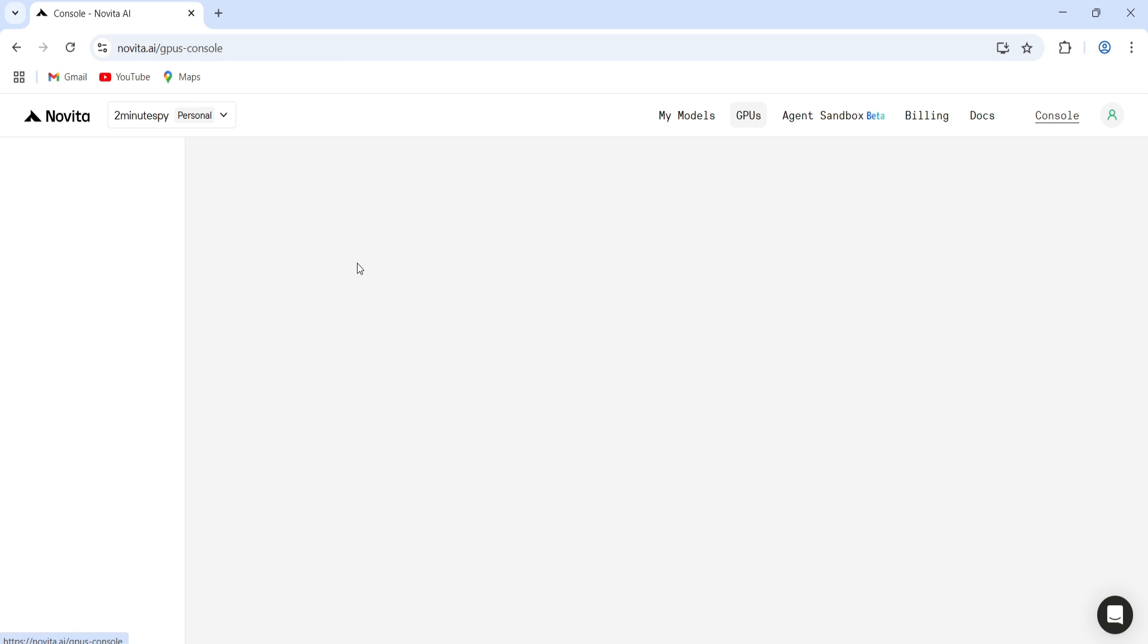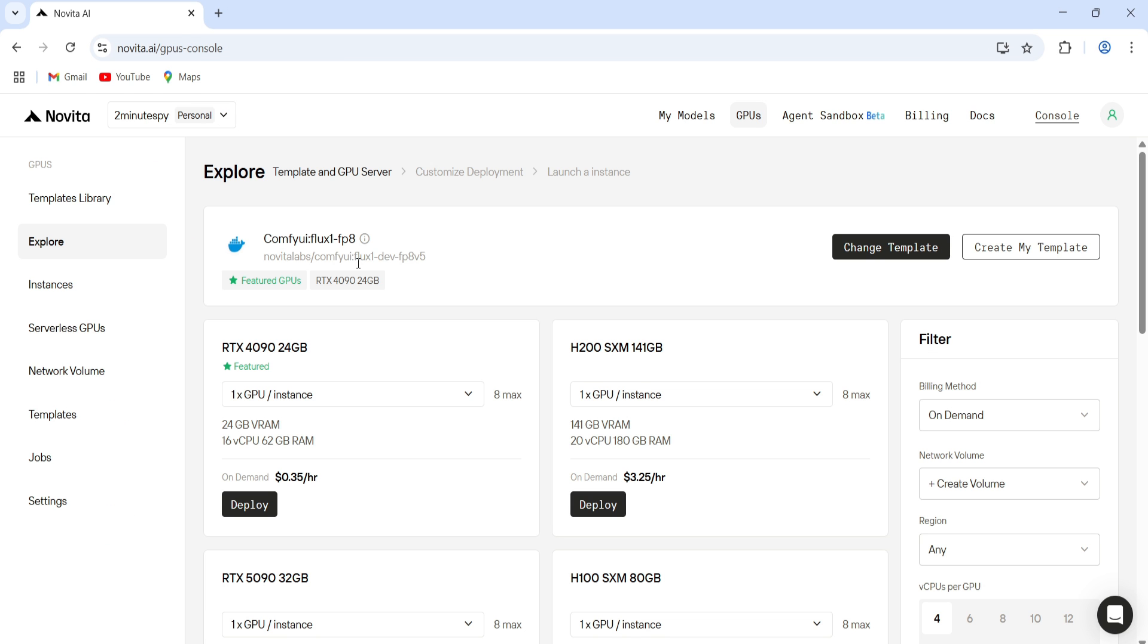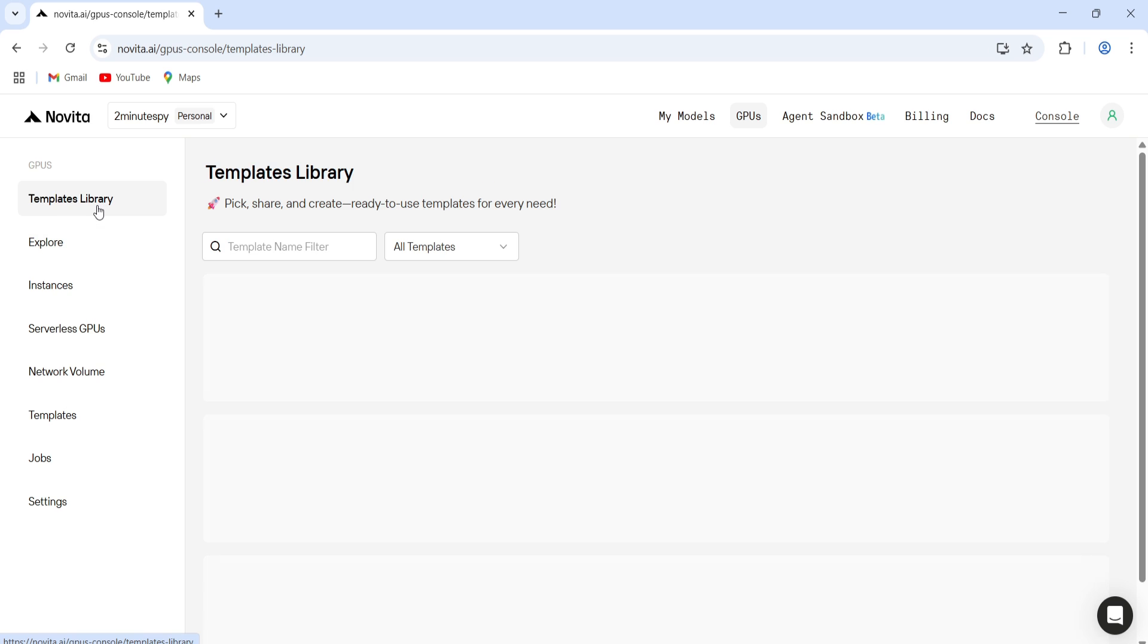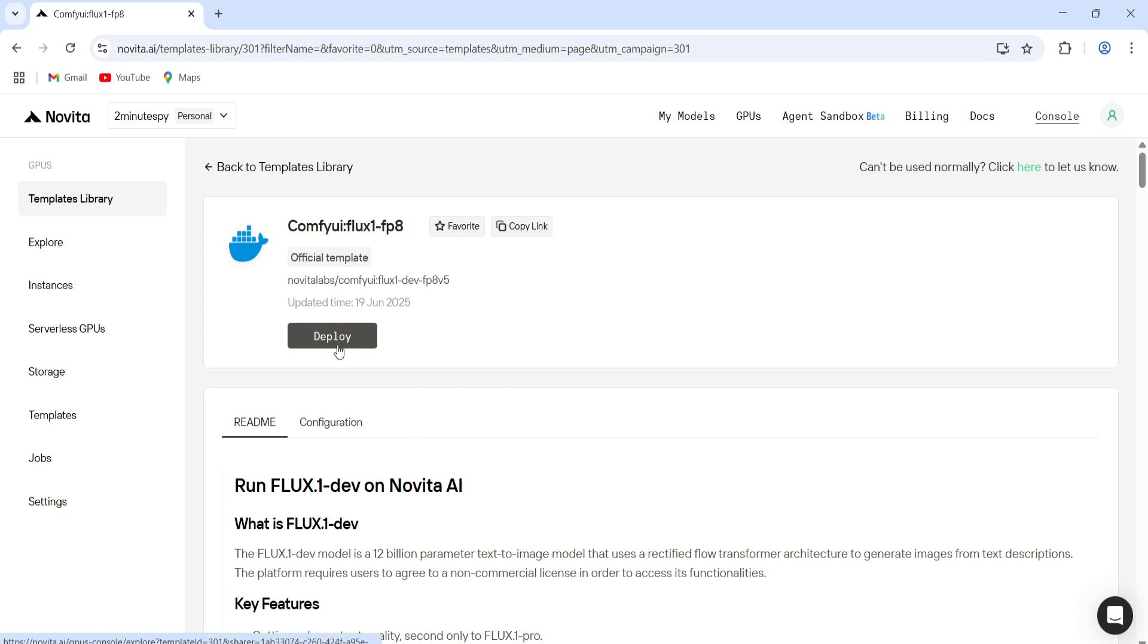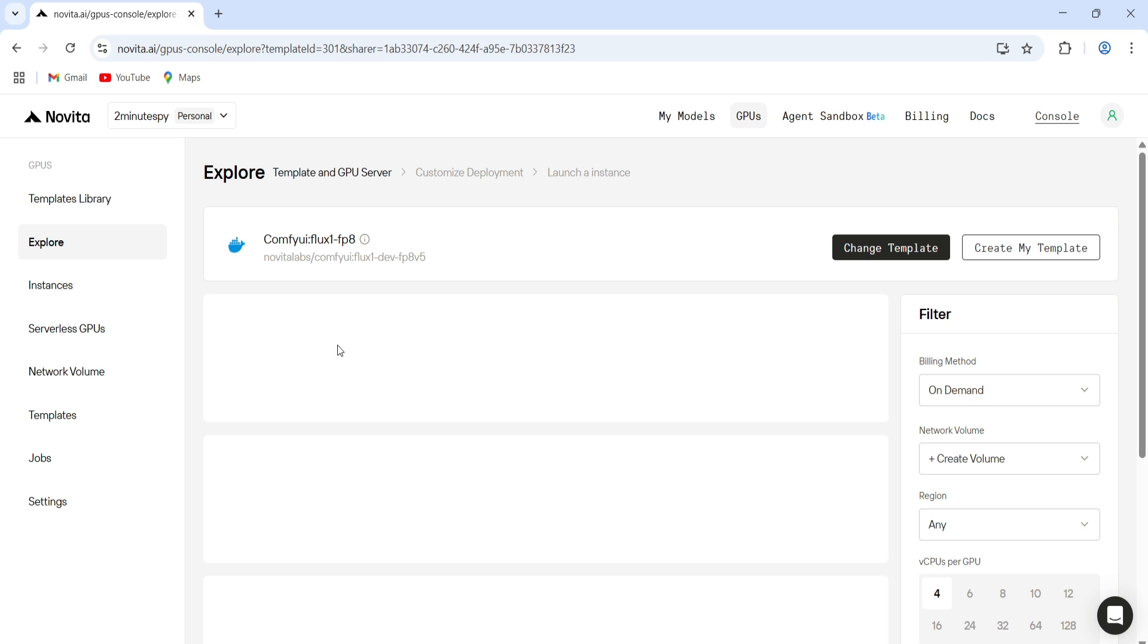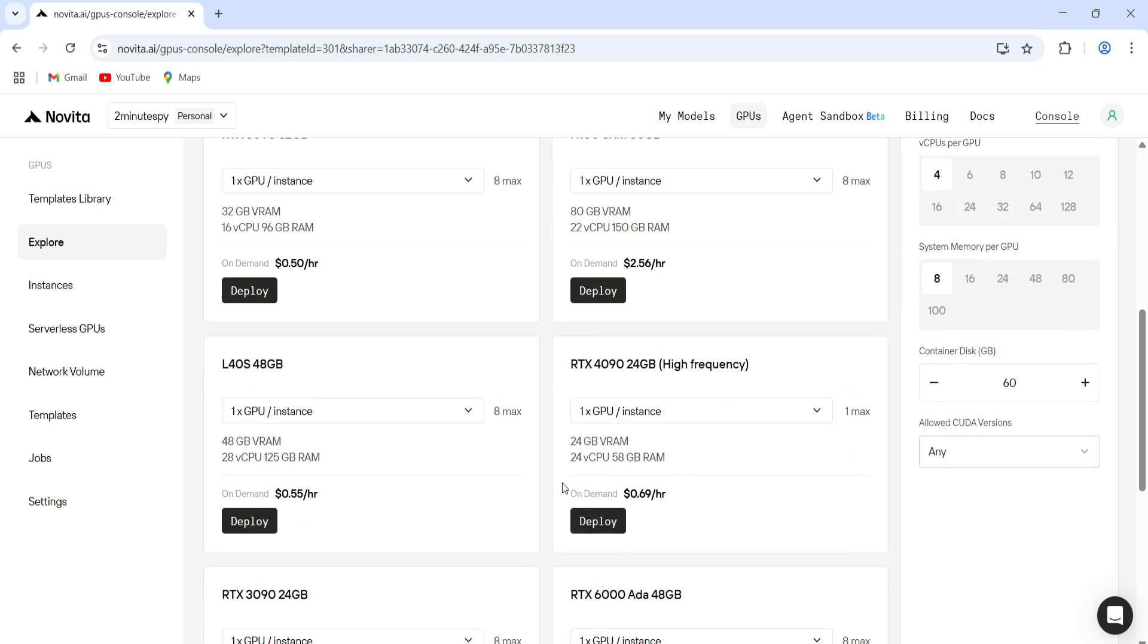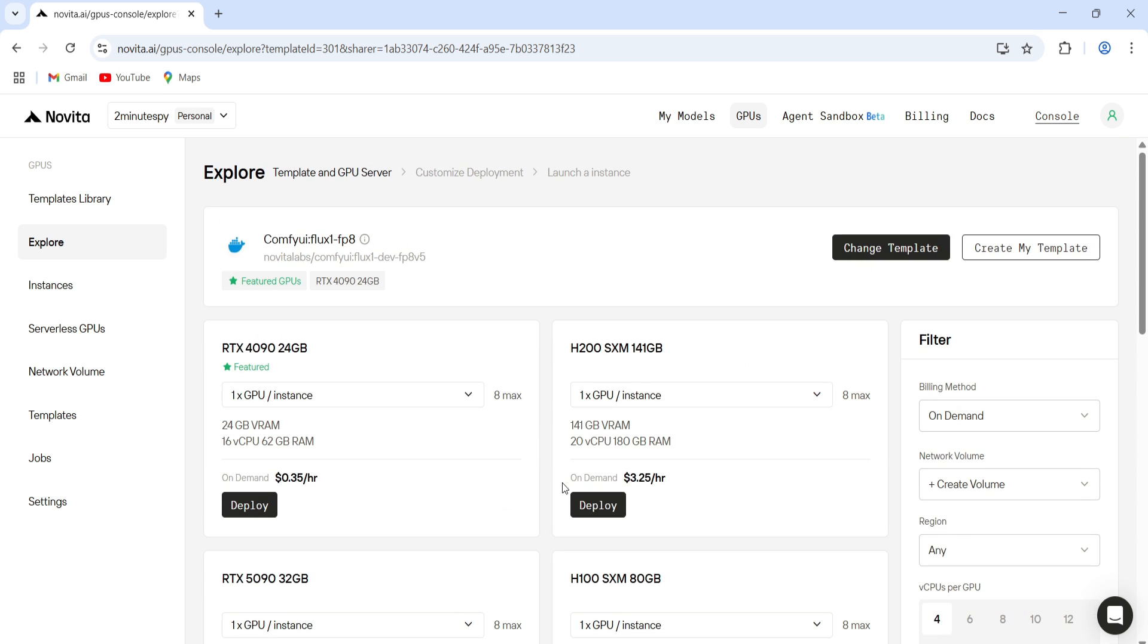Just head to the Explore section, and here you'll see some default models already selected. You can either go with a pre-built template or create your own from scratch. Let's try the pre-built one first. Go to the Templates library, pick a template, and click Deploy. Now it'll take you to the GPU selection screen. There are a bunch of options here. I'll just pick this one for now.